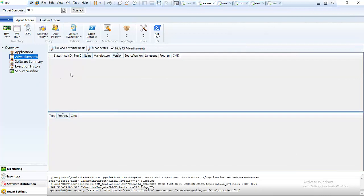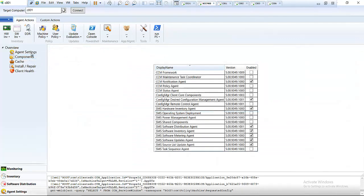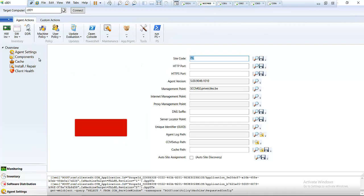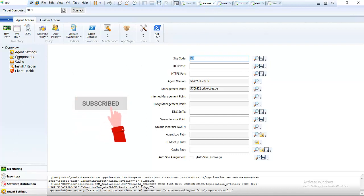Under Advertisement, we can see which software has been advertised to be installed on that device. In Agent Settings, we can see the site code of my SCCM server, and the management point is from SCCM02, which is the server I'm using.